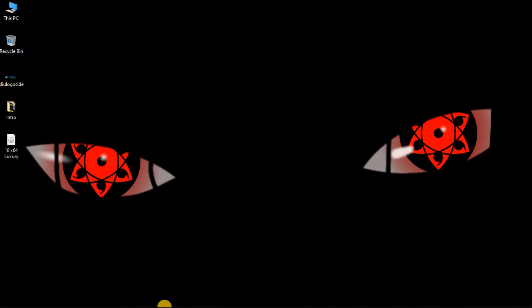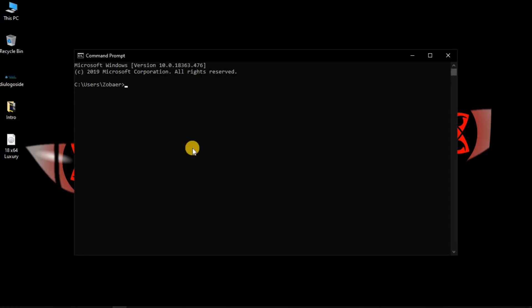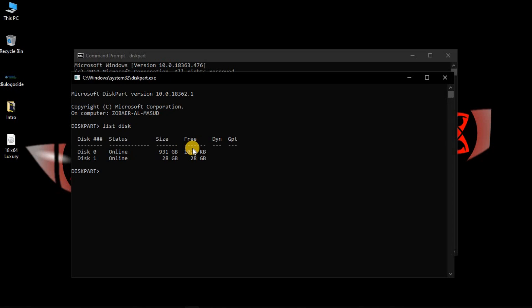Now go to your laptop's Command Prompt. I'll open one. I will also provide the commands in the comment section, so watch the video till the end. First, type this part, then you have to type 'yes.' Now I will type 'list disk,' which will show all the disks in my laptop. I have inserted the pen drive, so there are two drives — Disk 0 is my hard drive and Disk 1 is the pen drive I inserted.